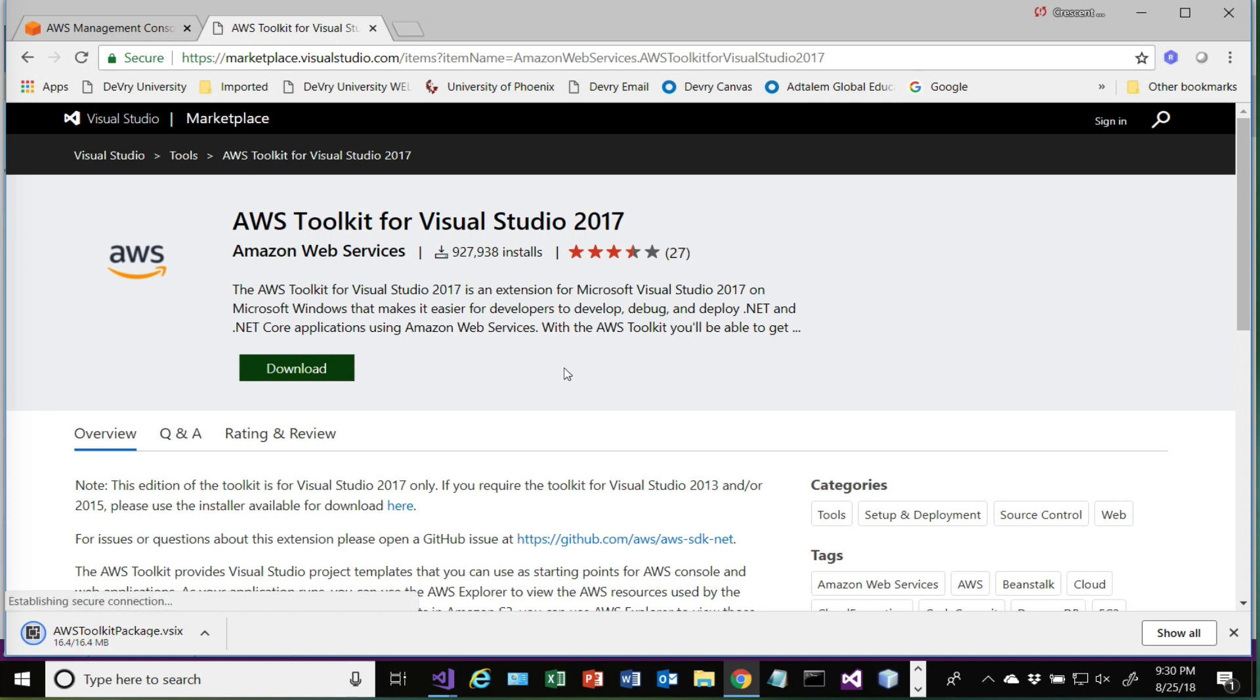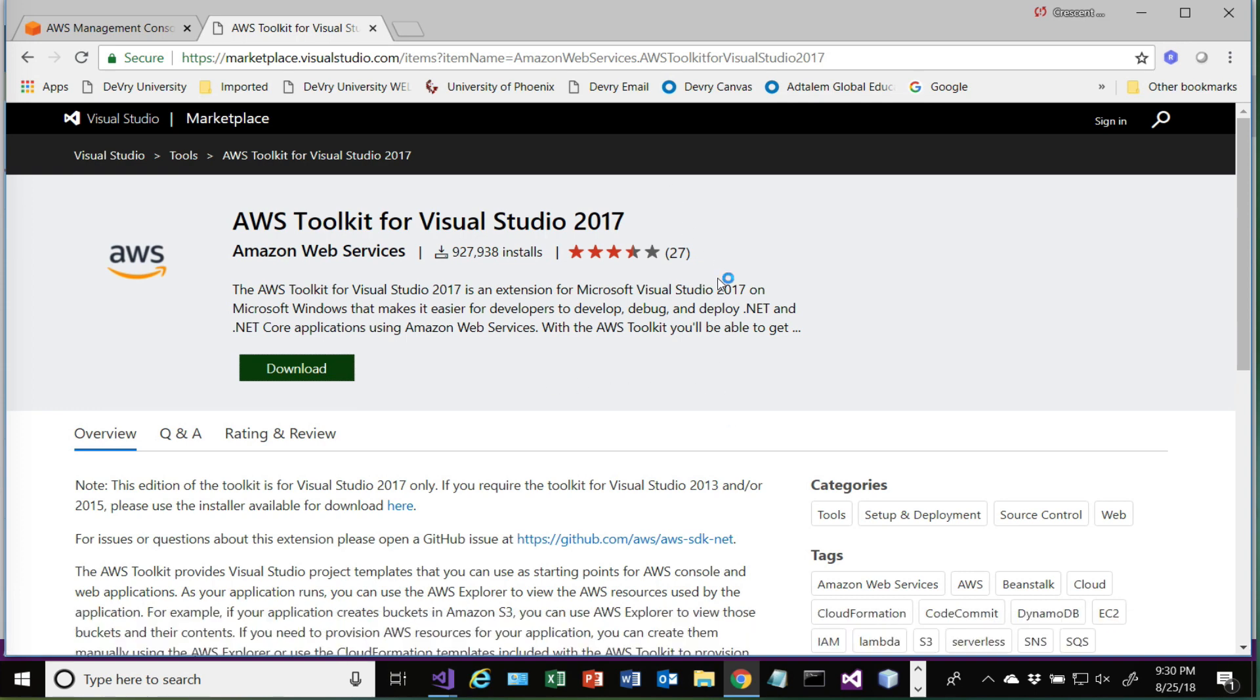Basically, this is going to allow us to publish directly from Visual Studio, just as if we were publishing to a local web server. We haven't really looked at publish too much in other videos, but I think you'll find this to be really convenient. So I'll pause this recording while this gets going, just so you're not having to sit here and wait.